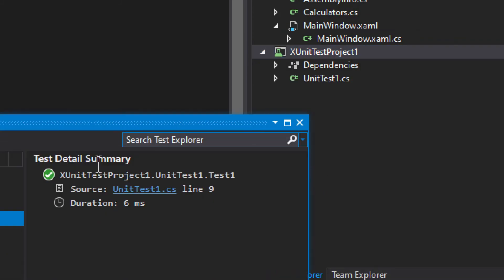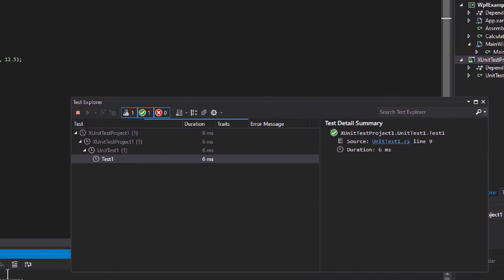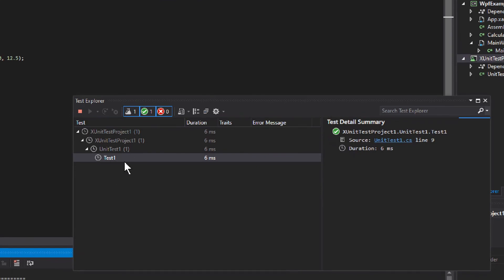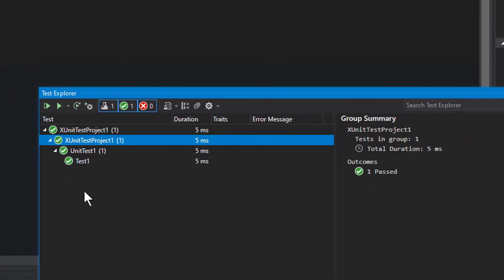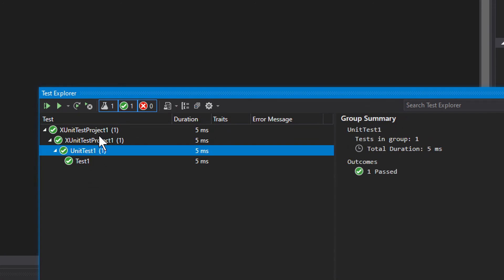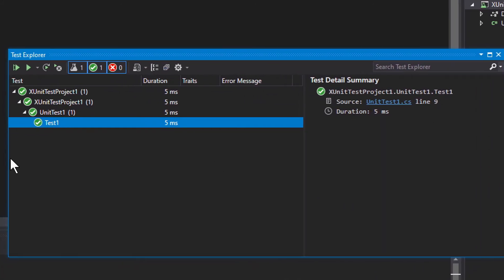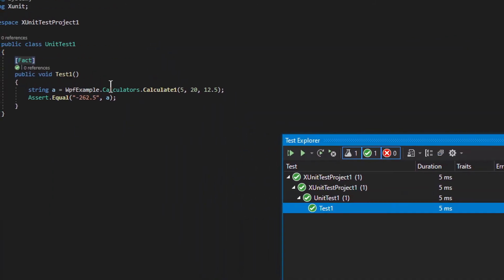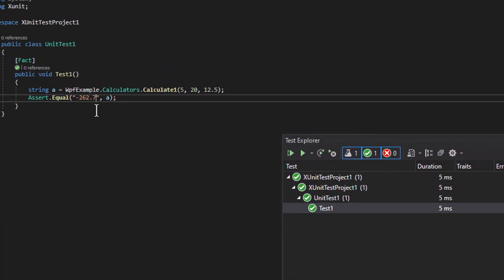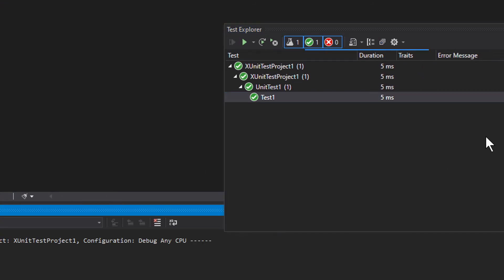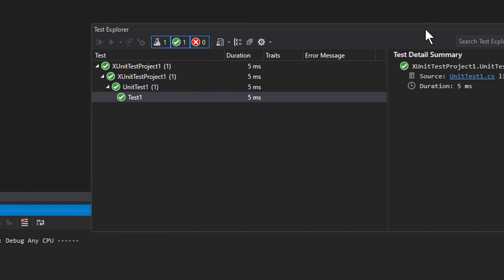A window pops up and the test runs. It usually doesn't take long, depending on the size of the program. You get a dropdown display: the xUnit project, then the class containing the test — TestOneUnitTest — and then the actual test method, TestOne. If I change the expected value to seven and run all tests again, it will fail.